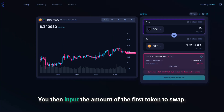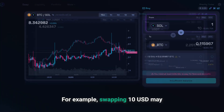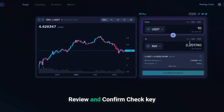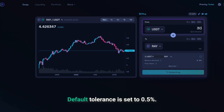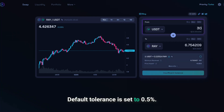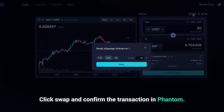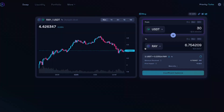Input the amount of the first token to swap. For example, swapping 10 USD may give you 5.5 RAY tokens. Review and confirm — check key details like slippage tolerance. The default tolerance is set to 0.5%. Click 'Swap' and confirm the transaction in Phantom. Raydium processes trades in under 2 seconds.